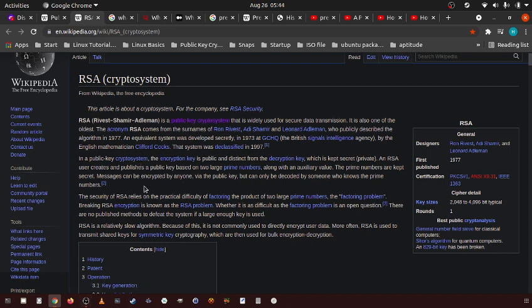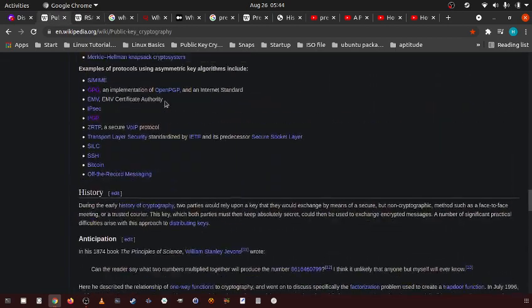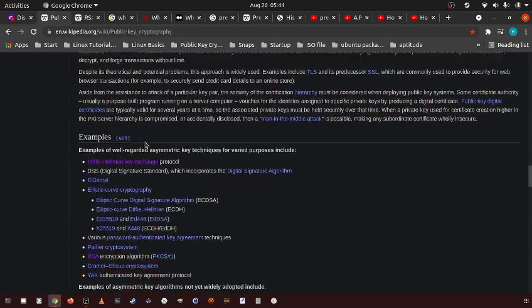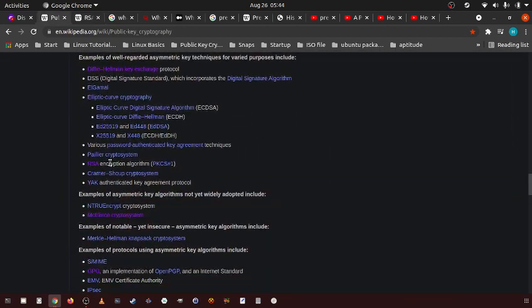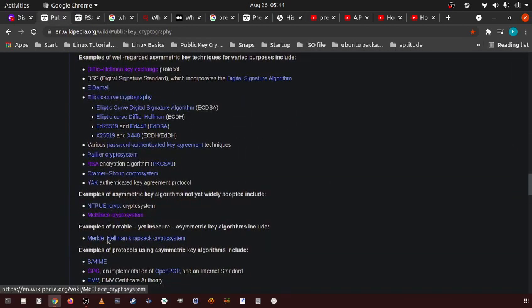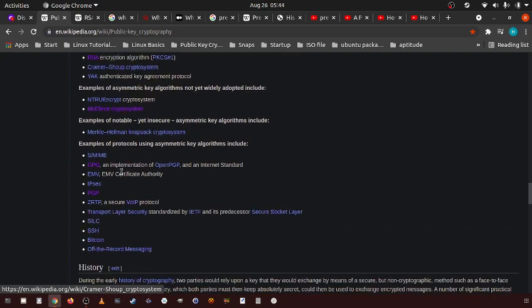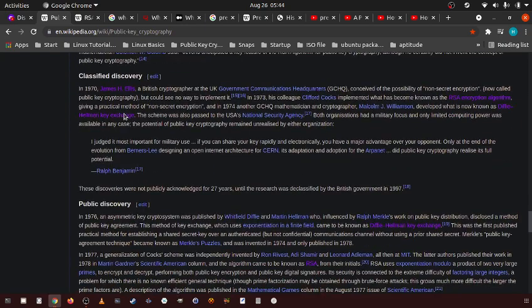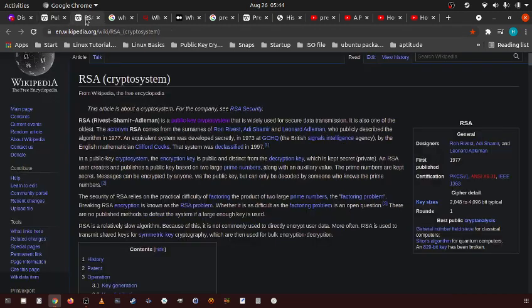And when you use something like GNU Privacy Guard, or public key cryptography—because in public key cryptography, there's many different encryption algorithms, RSA is only one. You have all these right here. But when you're using Pretty Good Privacy or GNU Privacy Guard, you're usually using RSA as the public key cryptography cryptosystem.